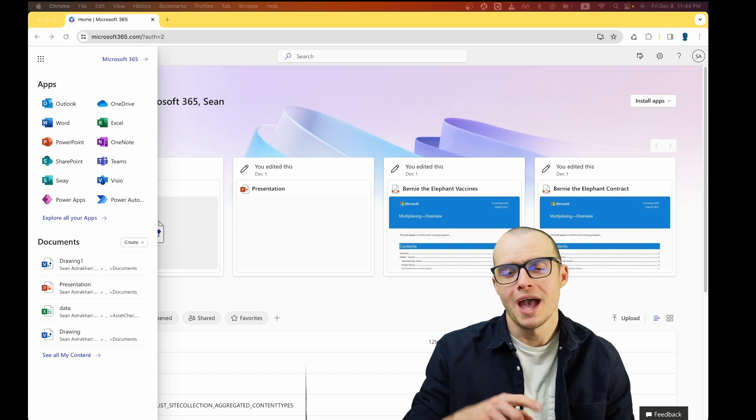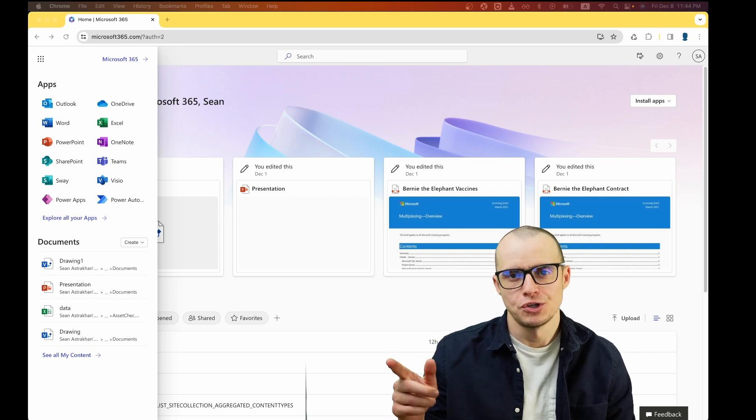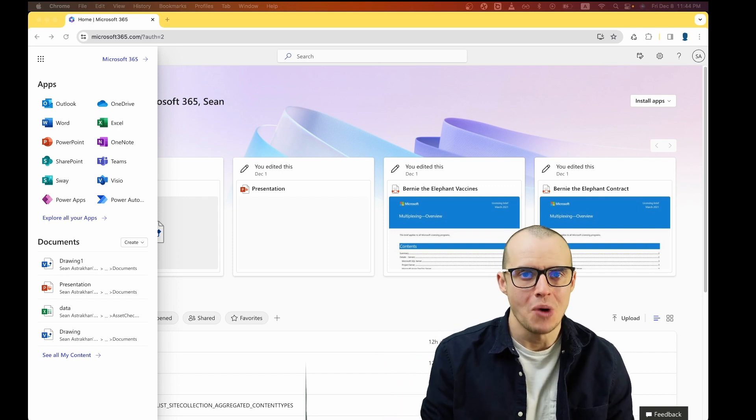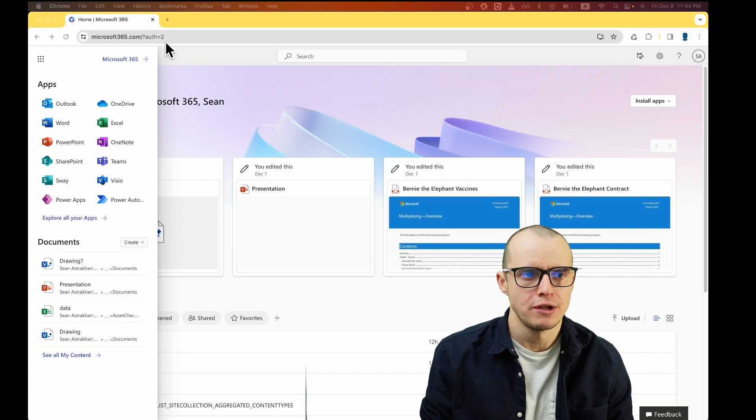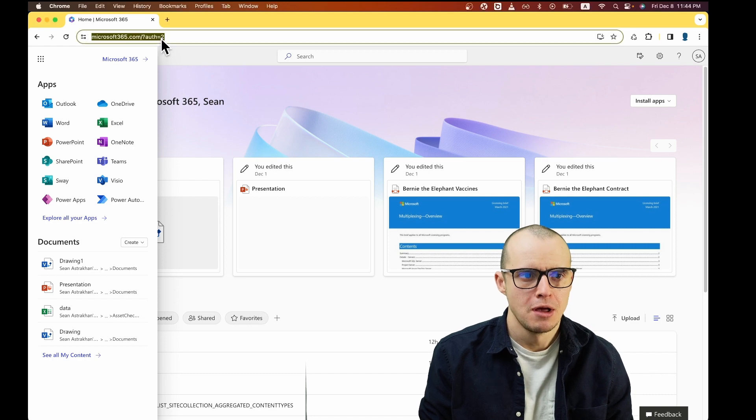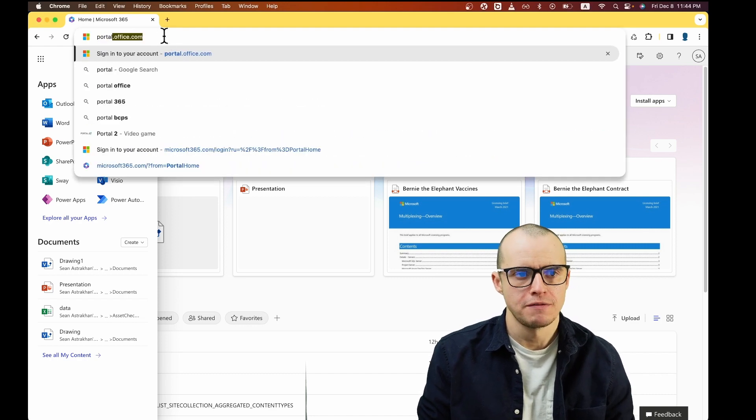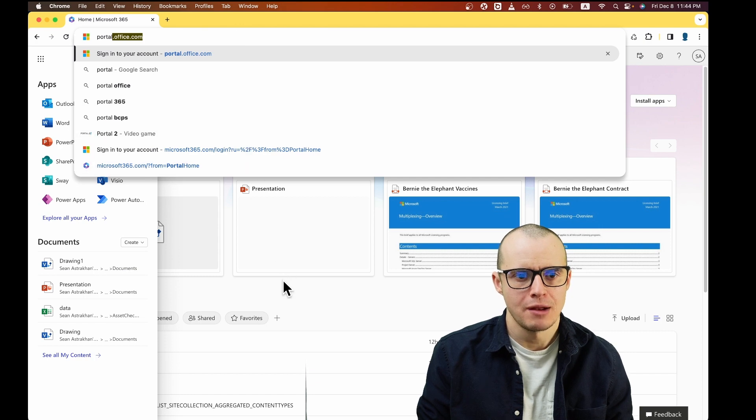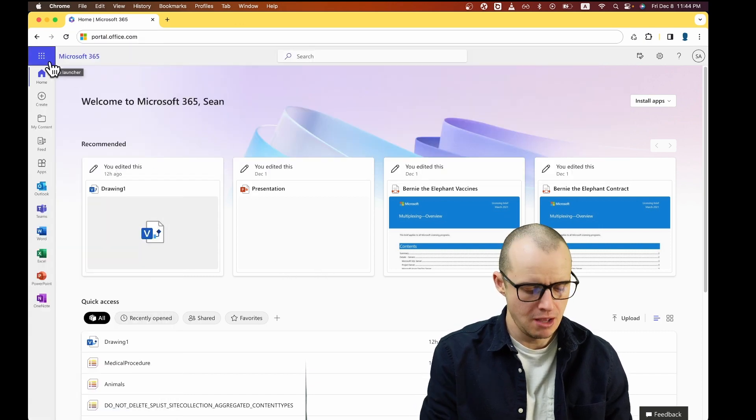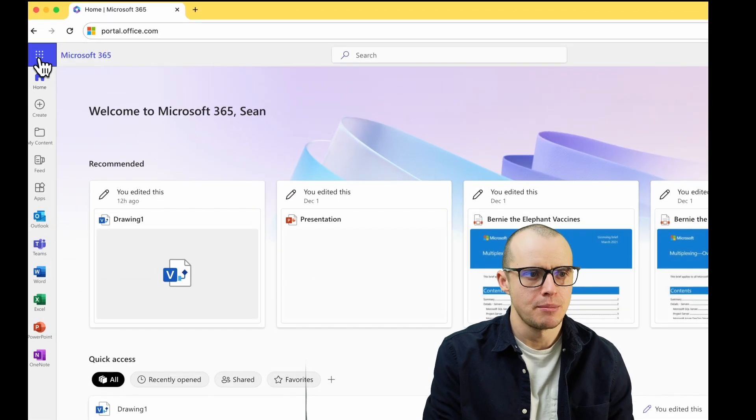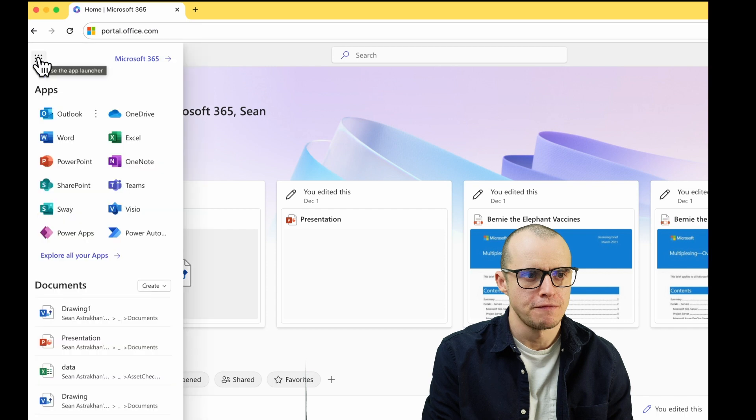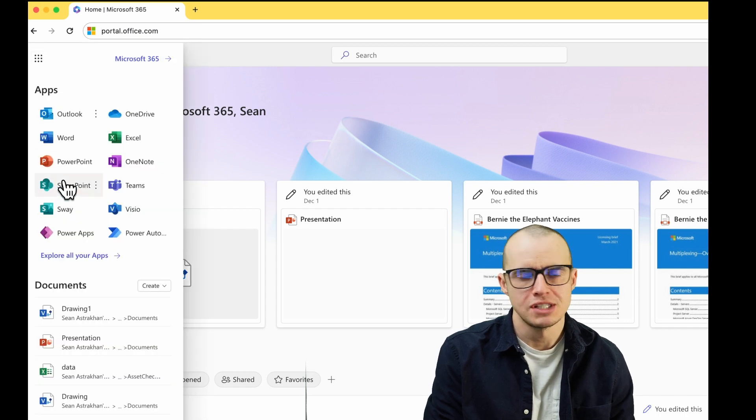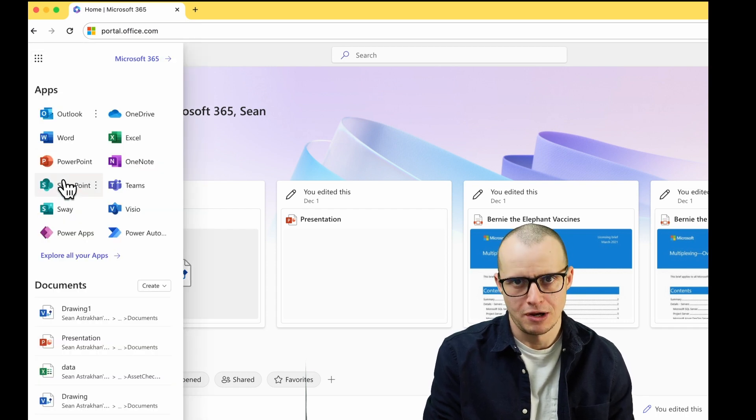Before you try to get a free SharePoint account, confirm if you have one already through your job. Go to portal.office.com and you'll land at a page that looks like this. Click here in the top left on the Office 365 waffle, and you can see if SharePoint appears.